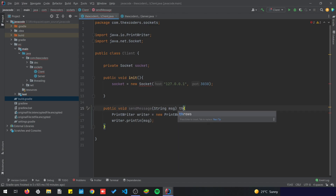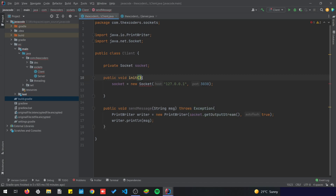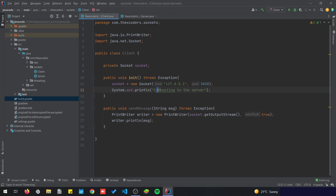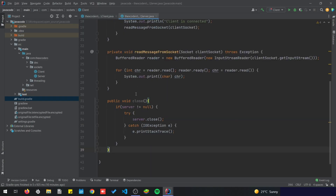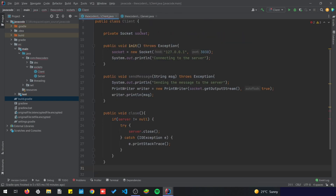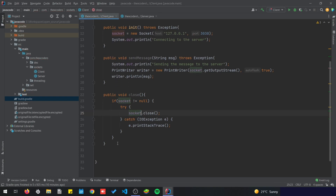All right, let's add throws Exception here. We can add a message here saying 'Connecting to the server', and here we're gonna print 'Sending the message to the server'. We'll add one last thing — I'm just gonna copy the close method we have on the server and do the same thing for the client. And we're gonna finish up by adding a main method.